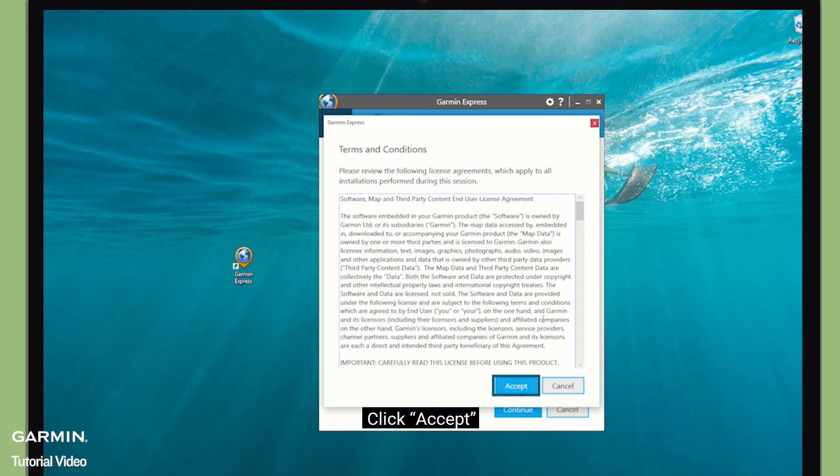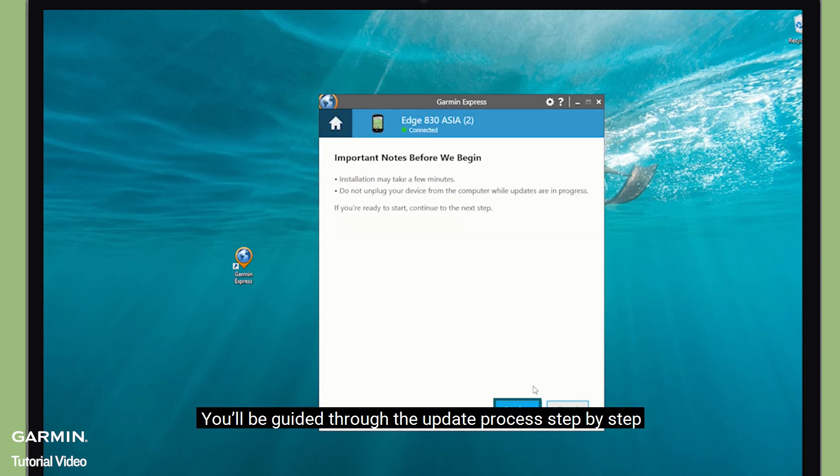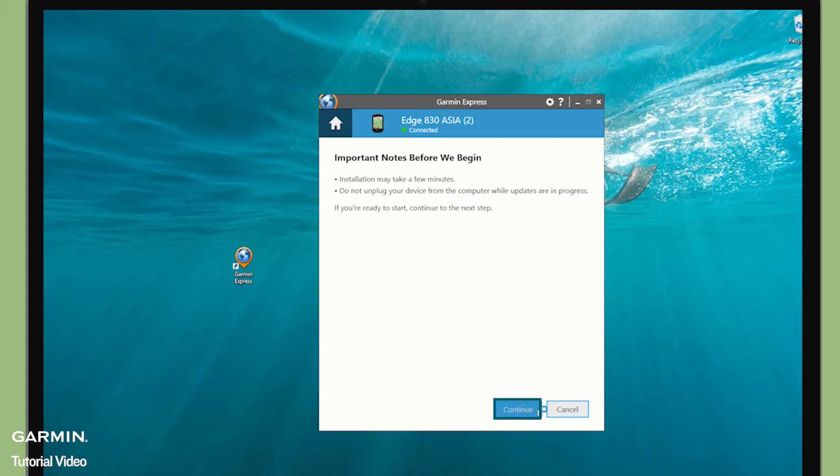Click Accept. You will be guided through the update process step by step.